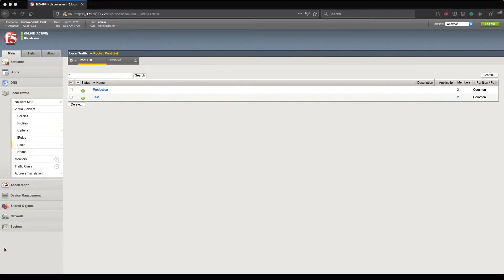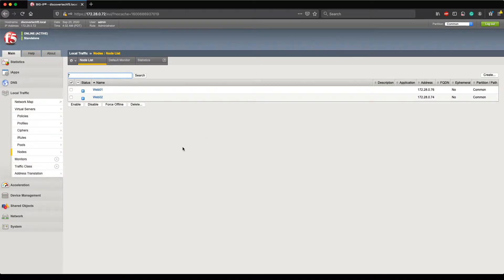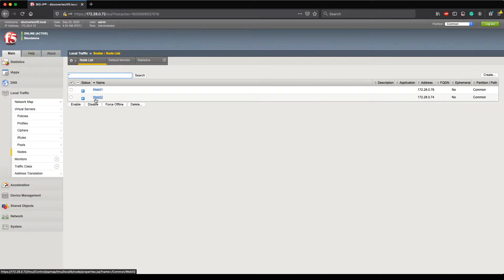One common question I get is: what's the difference between a node and a pool member? Let's take a look at the Nodes tab. When I open up the Nodes tab, I'll see a name and an IP address. The name is one that I as the administrator configure — it could be a hostname or a friendly name that helps identify the system and its purpose. The address is manually entered as well. A node is just a name and an IP address; you don't necessarily need a name, but the IP address is mandatory.